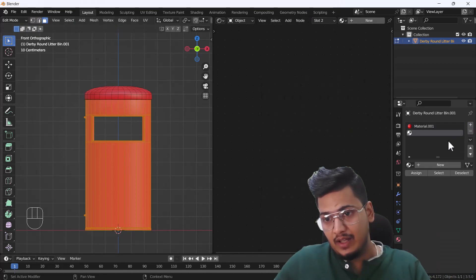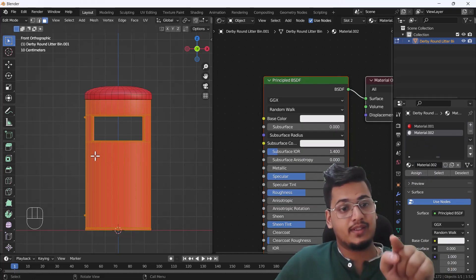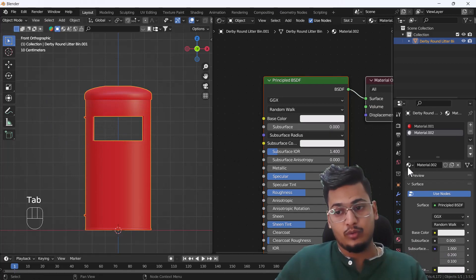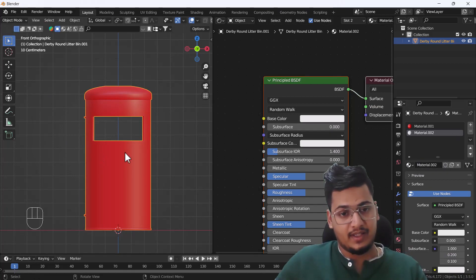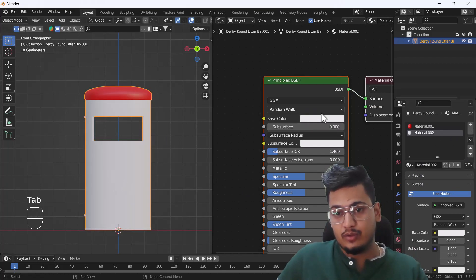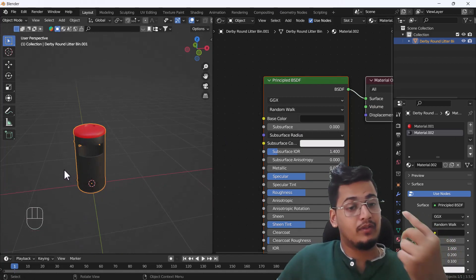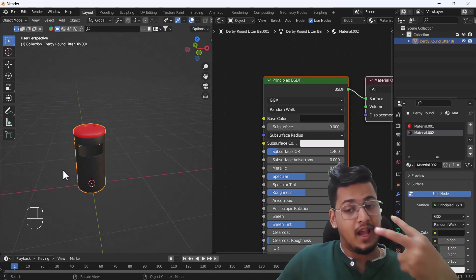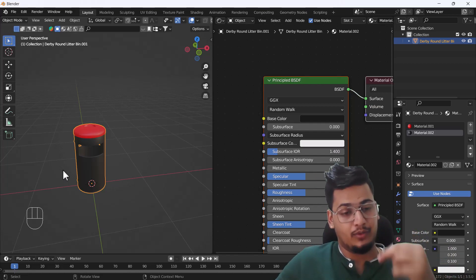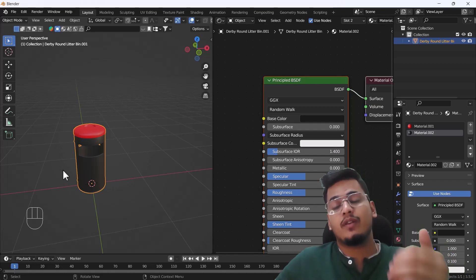Create another material, click New, and make sure you click Assign to assign this material to the selected faces — because if you exit Edit Mode you will lose this option. Now change the color to black, and you can see we have a single model with two different colors. This is procedural texturing using the Shader Editor.